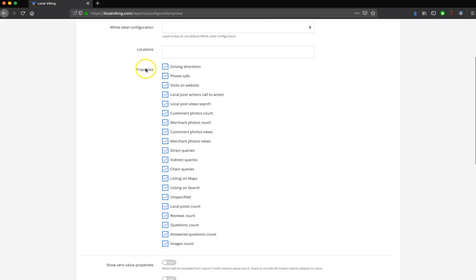Then, you're going to choose the properties or the insights that you would like added to this report. In this case, I'll leave these all checked, and I'll just uncheck this unspecified data that comes back from the GMV API.